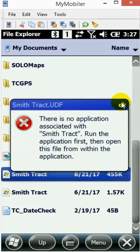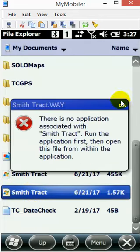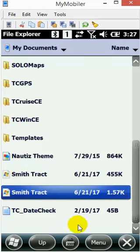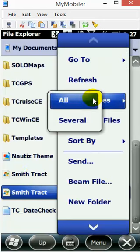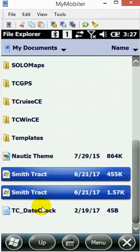I'm going to get both of those. If you want to grab both at one time, go to Menu, select Files, and choose 'Select Several.' That will allow you to select both of those files.